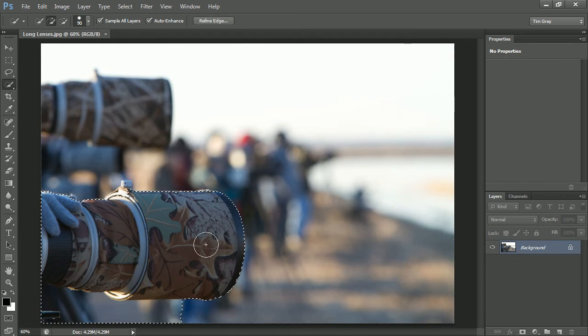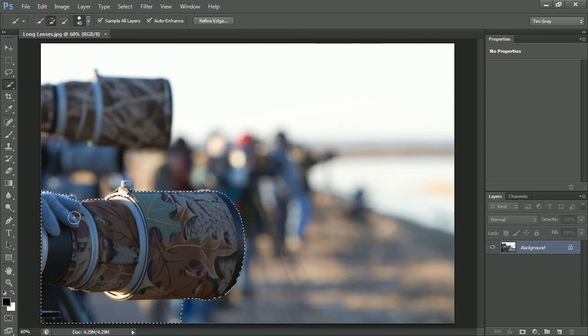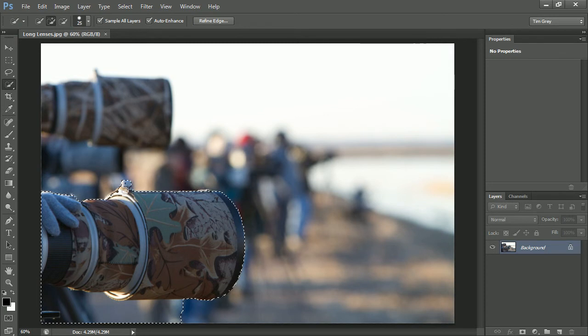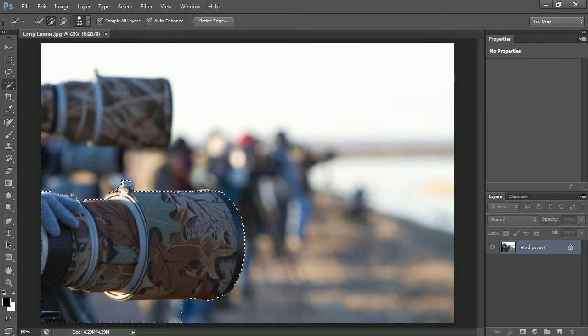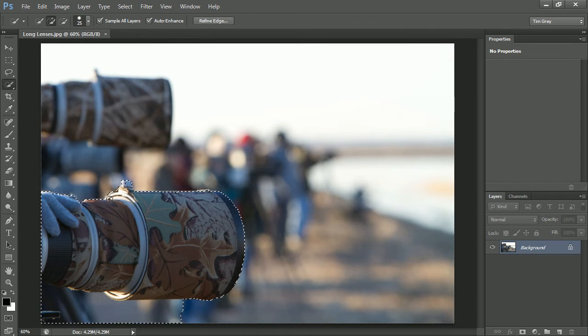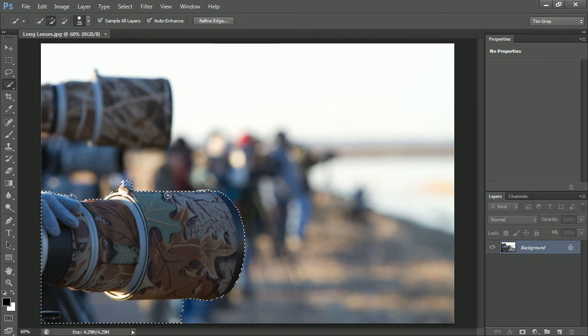You'll see that I get a pretty good result from the start. I'll go ahead and press the left square bracket key a few times to reduce the size of the brush, and then paint in some additional areas that got missed. I'll paint as accurately as I can there to try to make it as easy as possible for the quick selection tool to produce a good result for me, and that looks to be pretty good.